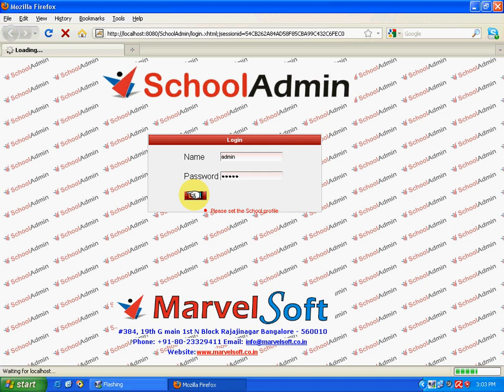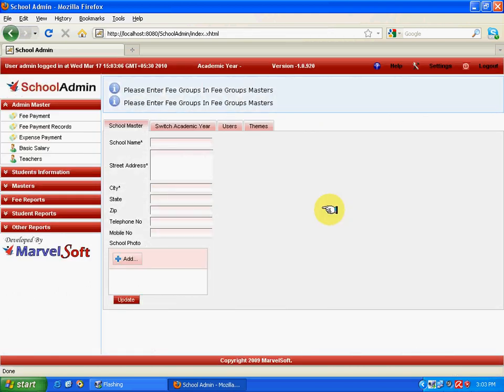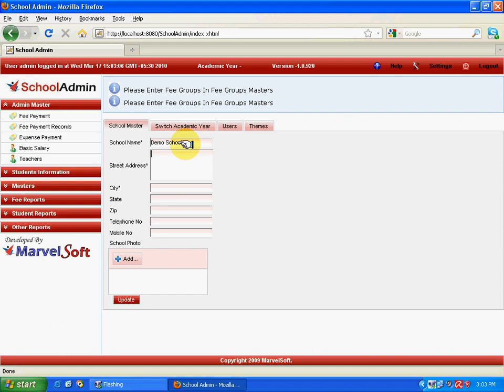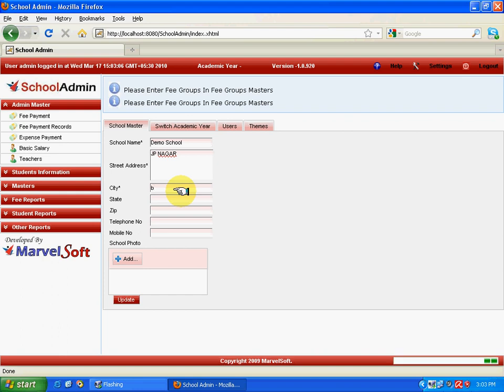Now we'll see how to update the school details. Enter the school name—I'll mention the school details as Demo School. The address would be JP Nagar. The city would be Bangalore. Select from the drop-down box. State would be Karnataka. The state zip code and telephone number, since they are not mandatory, you can leave it blank or fill it up. The telephone number would be any random data.